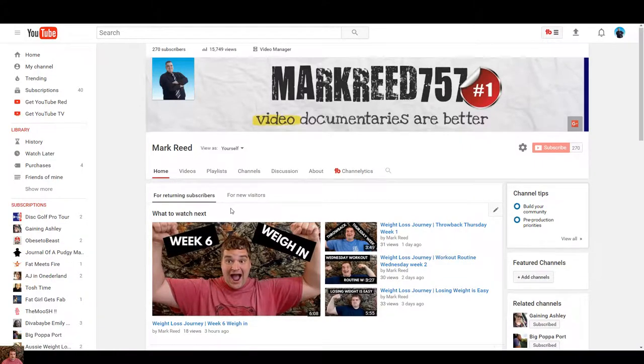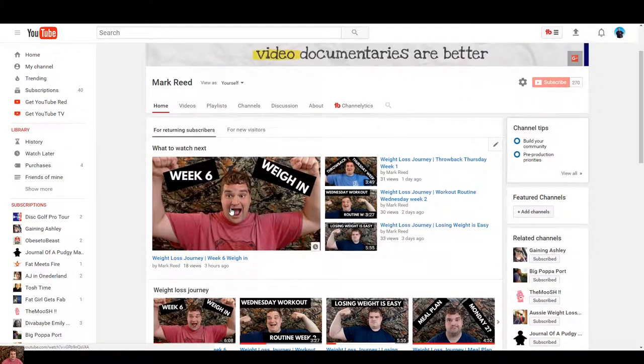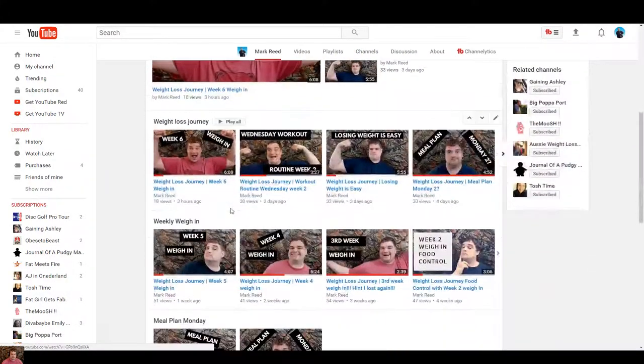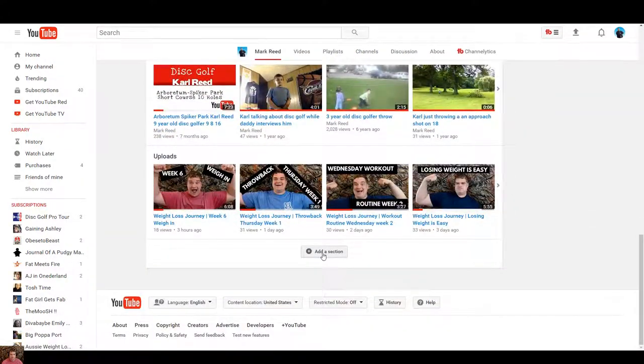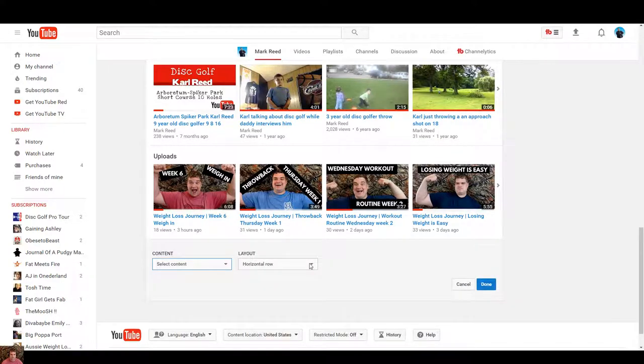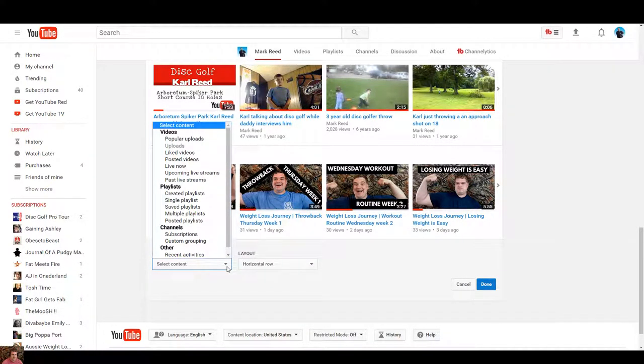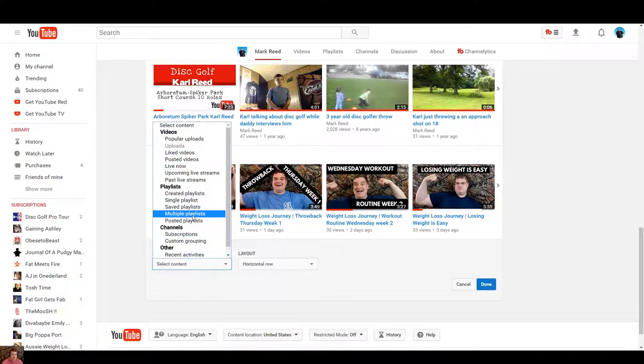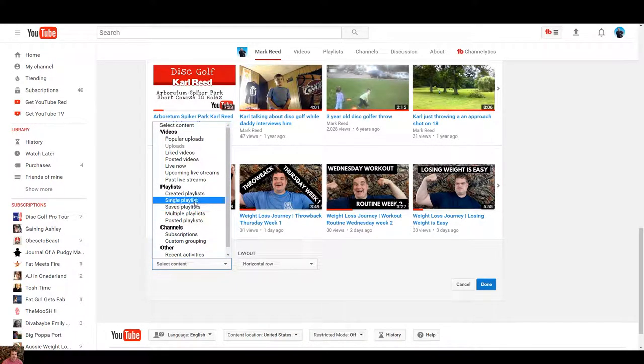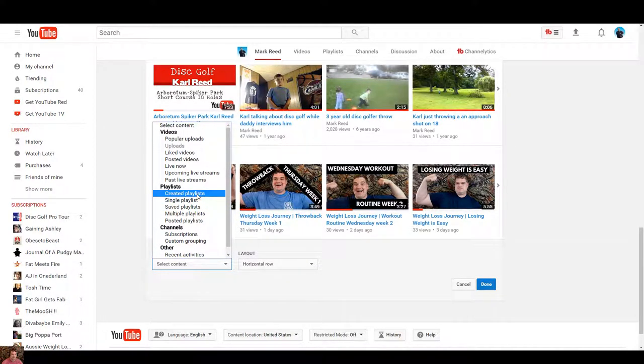And now if I want to add a section, you scroll down here, add section. You select what type of content, add. I go to created playlist.